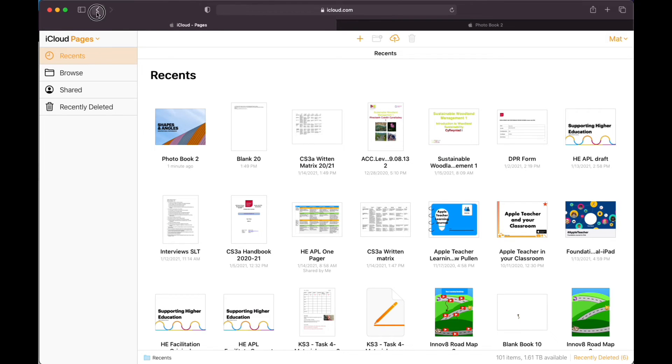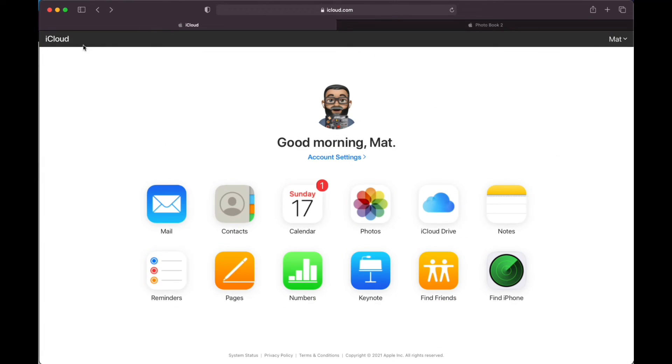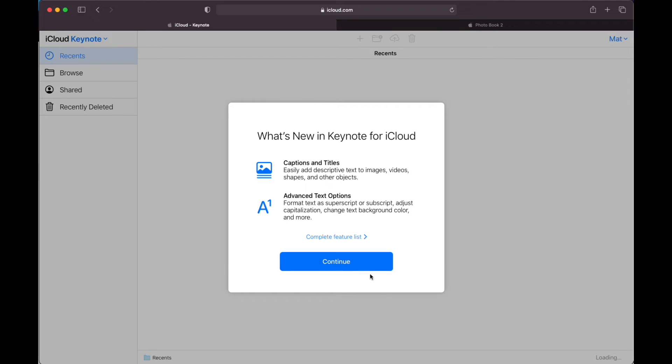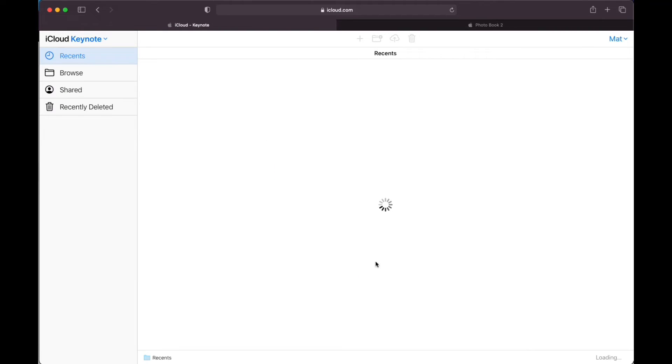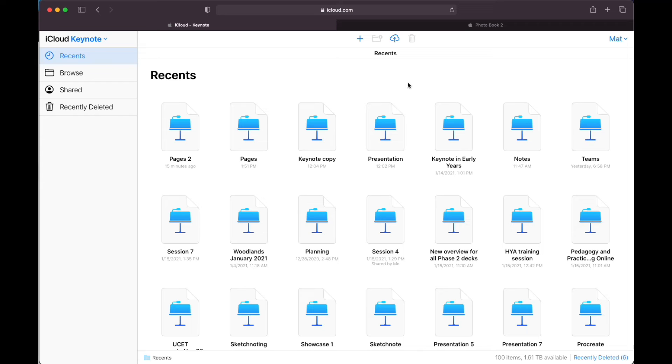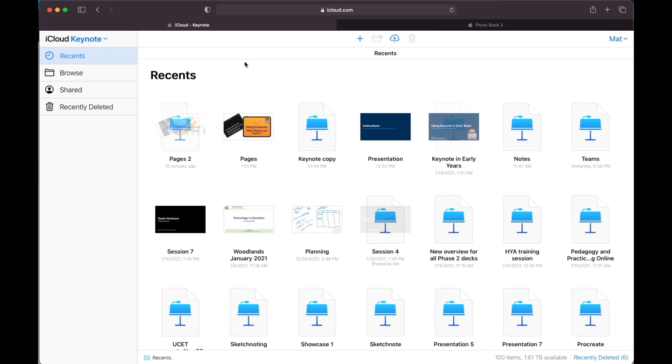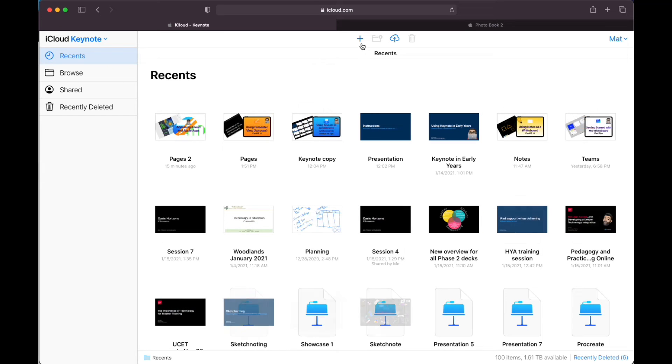Similarly then, if I go back, go back to my cloud, I can go into Keynote. And no surprises, you're going to see exactly the same kind of setup here. Again, all of the screens look the same. I know I'm in Keynote because it's blue. Pages was in the orange color.